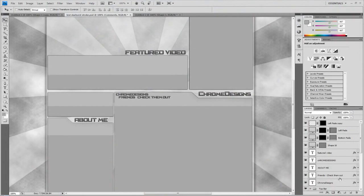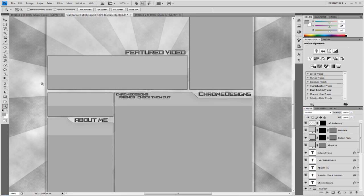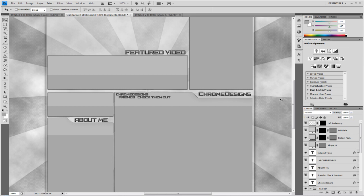Hey guys, Connor here with Chrome Designs, and thank you for watching this video. Today I'm going to do a Photoshop tutorial on how to cut out boxes, commonly used in YouTube backgrounds. As you see here where it says the About Me section, you can see how the box is cut out for the text to fit in, and also over here where it says Chrome Designs. This is extremely easy. I thought quite a lot of people knew it, but I got a few requests on it. So here we go.